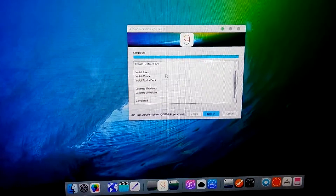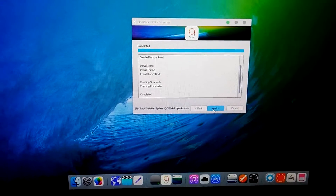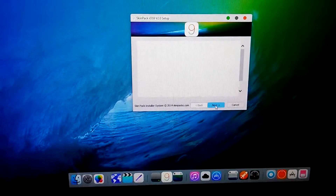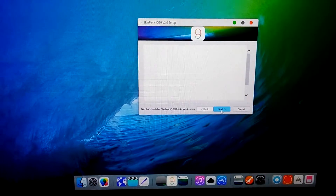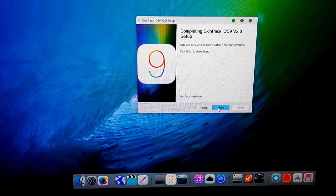Installation is completed. Now click on Next, then Next again, and Finish.